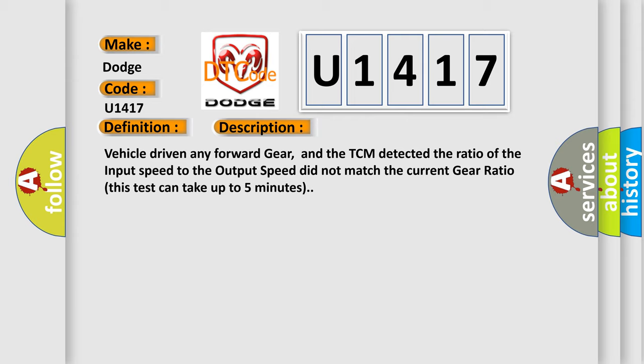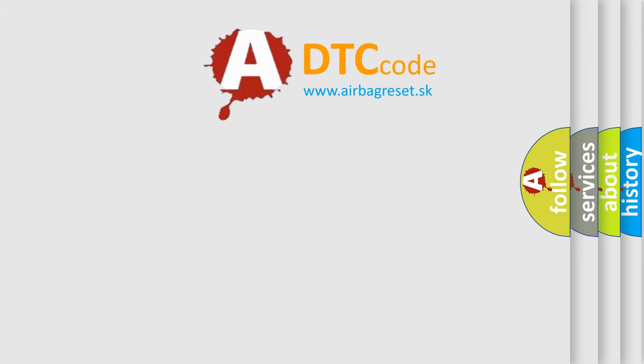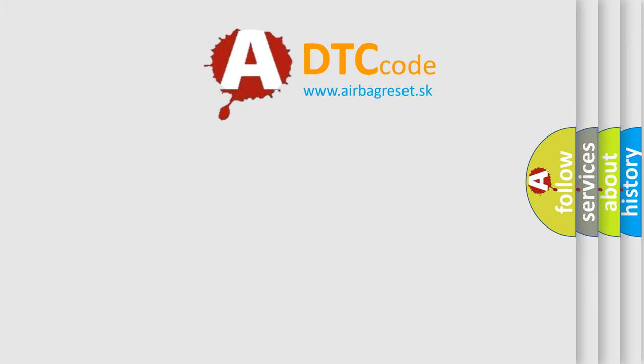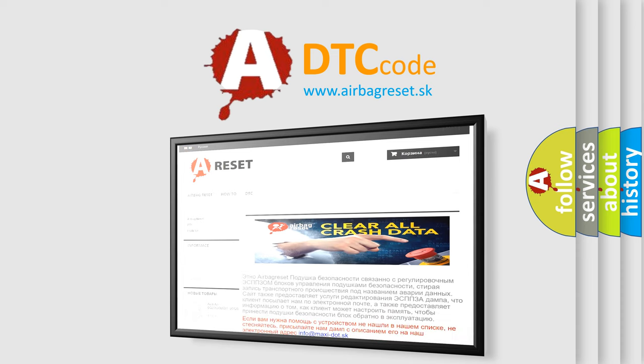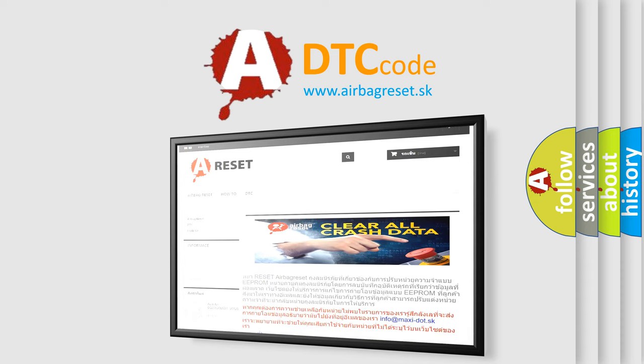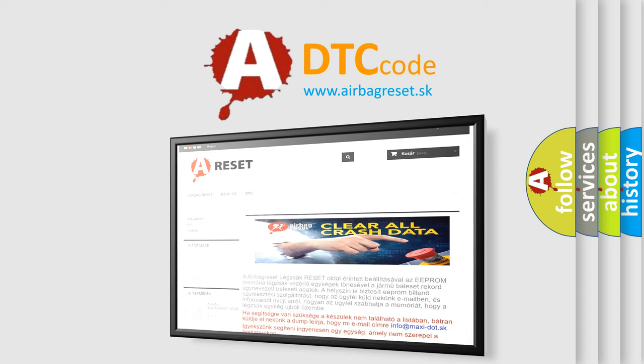The Airbag Reset website aims to provide information in 52 languages. Thank you for your attention and stay tuned for the next video. Thank you for watching.